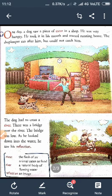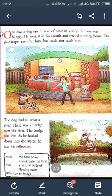One day, a dog saw a piece of meat in a shop. He was very hungry. He took it in his mouth and started running home. The shopkeeper ran after him, but could not catch him.